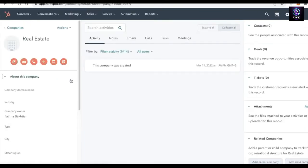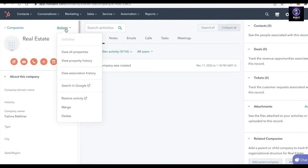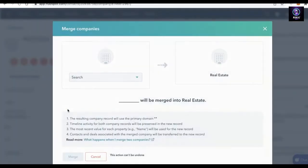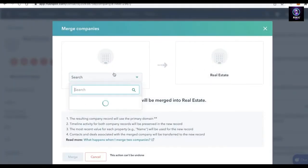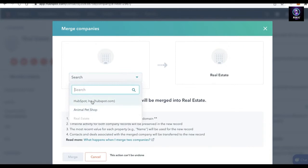Click on any one of these companies. Once you click on it, click on Actions. A drop-down menu will appear. On this drop-down menu, click on the Merge option — it's right above Delete, the second-to-last option. Click on Merge.